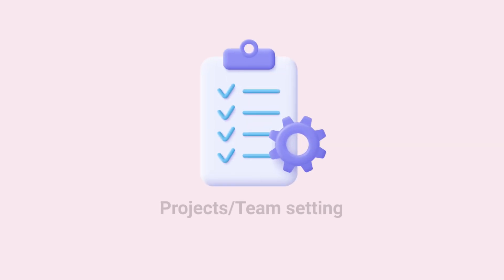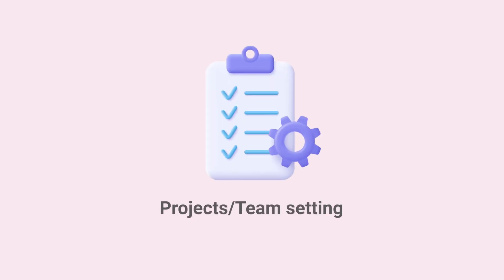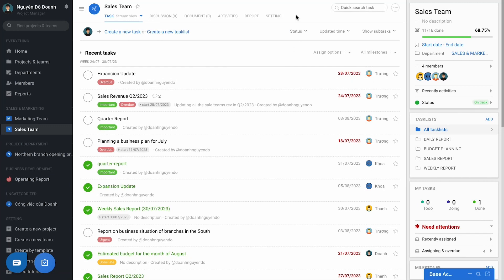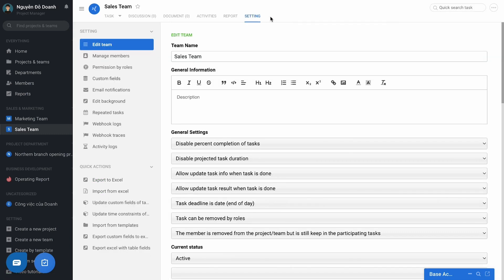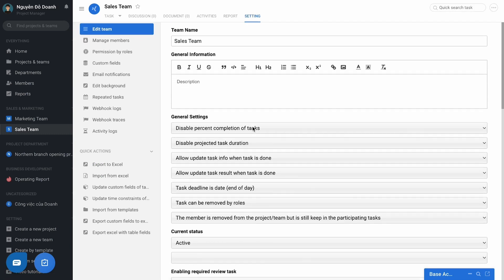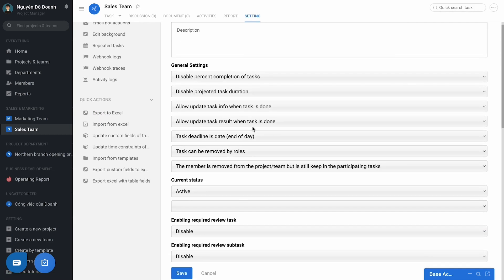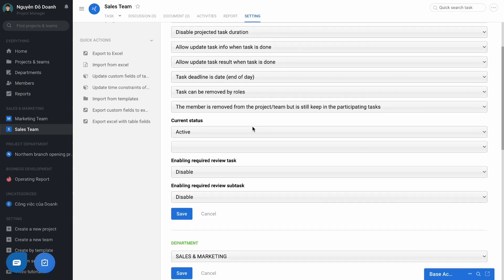Firstly, the setting function of each project or team. In each project or team, if you are the manager, you will have the setting function to configure some advanced features for your project or team.